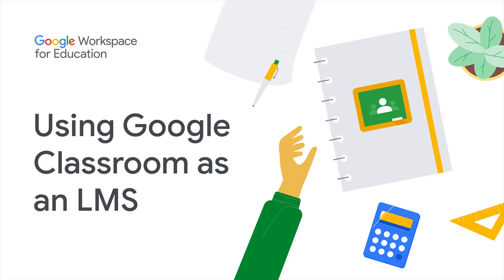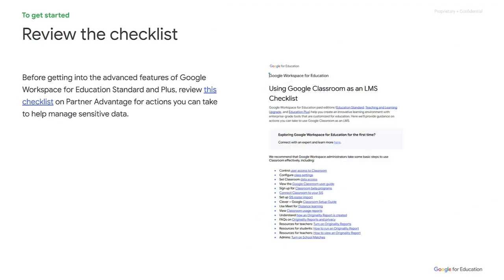In this training video, we will discuss how to use Google Classroom as a learning management system. Before we get started, we recommend you check out this checklist for a quick tutorial on how to use Classroom effectively. All links in this step will be located and available in the description below.